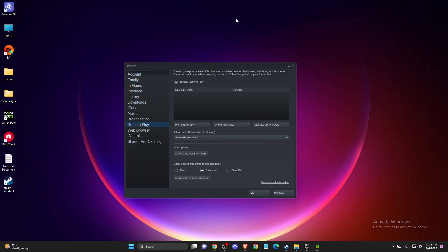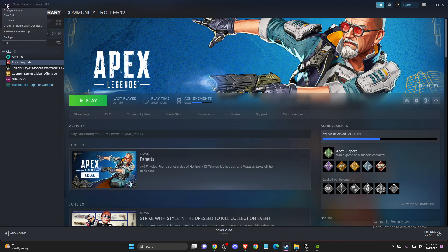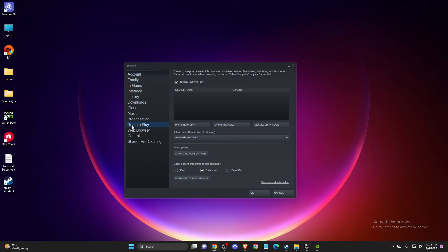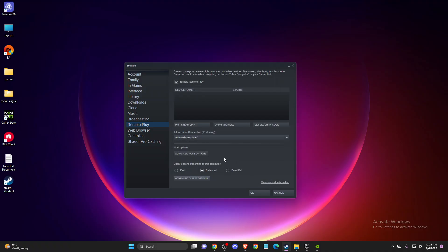And if the problem persists, another thing you can do is disable hardware decoding. To do so, you need to go to Steam, and on the top left corner, go to Settings. Then go to Remote Play, then Advanced Client Options, and make sure to disable the option 'Enable Hardware Decoding.' Tell your friend to do the same. Then check if the problem persists or not.